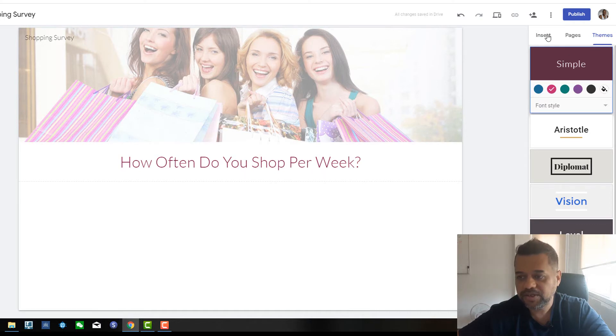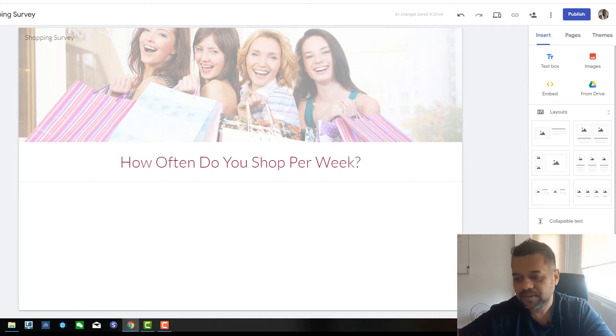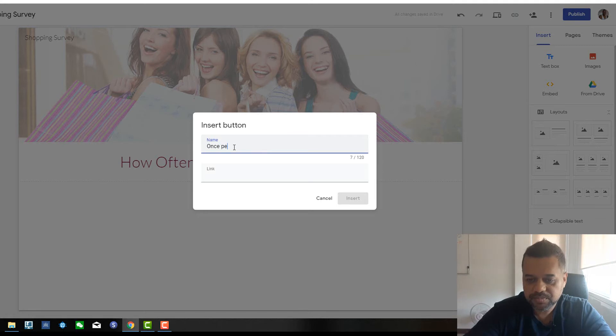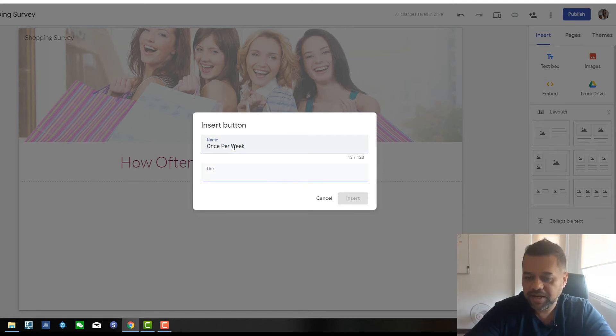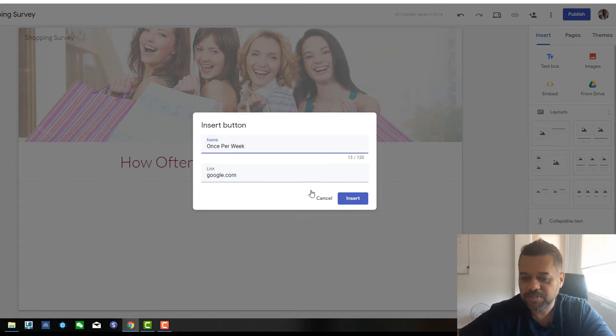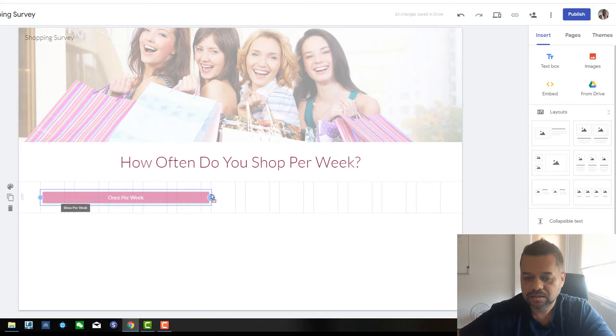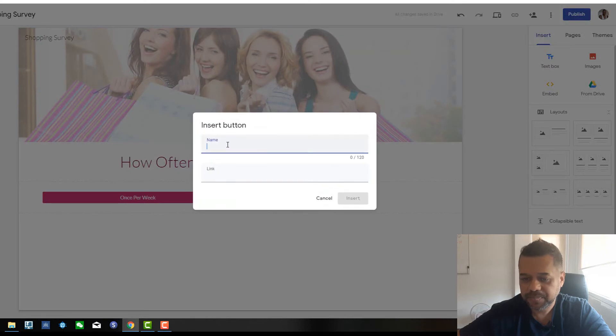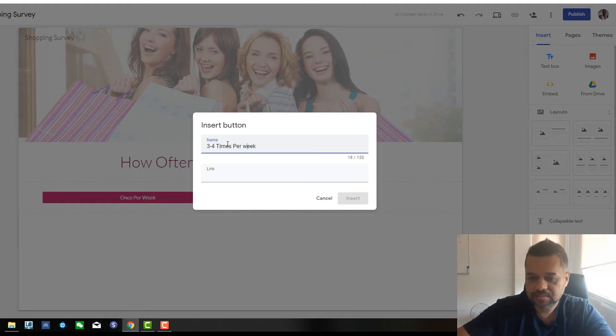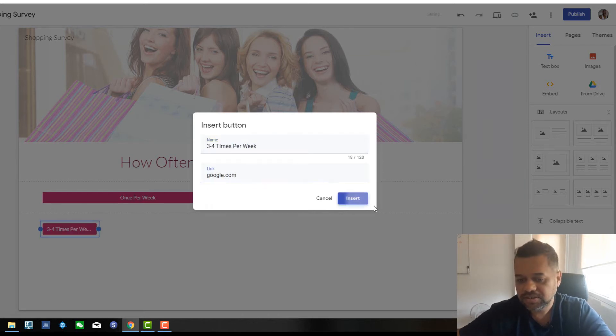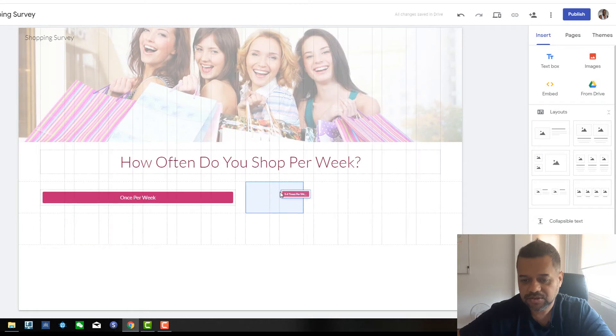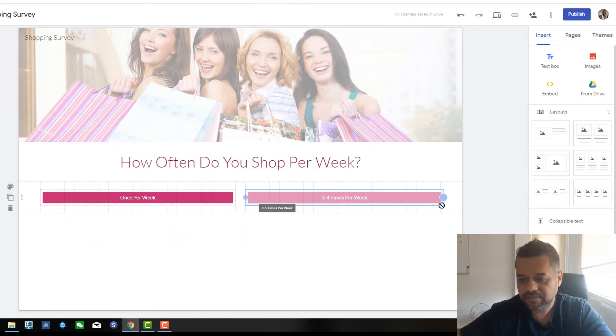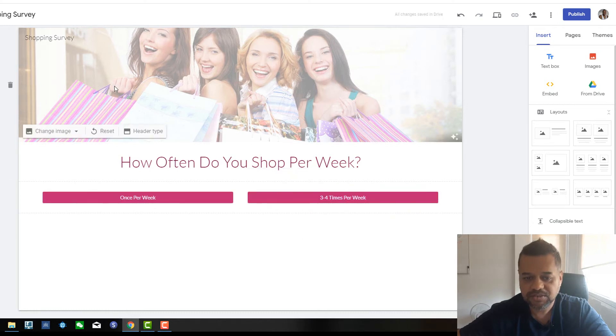Alright, now we want to insert some buttons underneath here because that's going to be like our multiple choice answers. So we could just put once per week and underneath here, you just want to put just google.com and I'll tell you why in a second. Because we want all the sites, we're going to duplicate the pages and then we're going to go back and edit them. So just move that along to whatever looks good and then just create another button three to four times per week. And then you want to put google.com. Then insert that and just drag. So this is all drag and drop. Pretty easy to do. Very easy and you can start to build your page really, really fast.